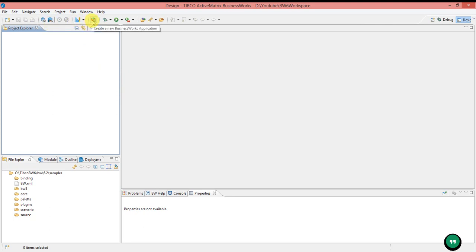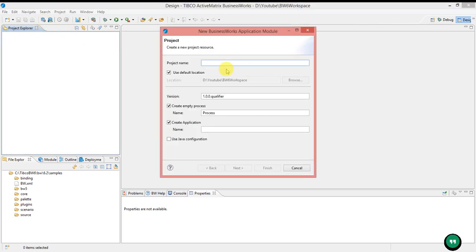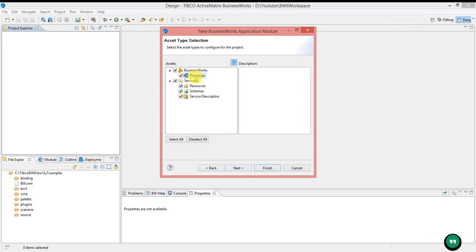Or here you can see create a new BusinessWorks Application. We will be creating an application module. Initially we need to give the project name — I will set it as 'demo'. It will take the default version as 1.0.0. If you want to change the major or minor version, you can change it from the backend manifest file. It will create a default application and show you the folders which will be created with the application module. If you click Finish, it will be created.